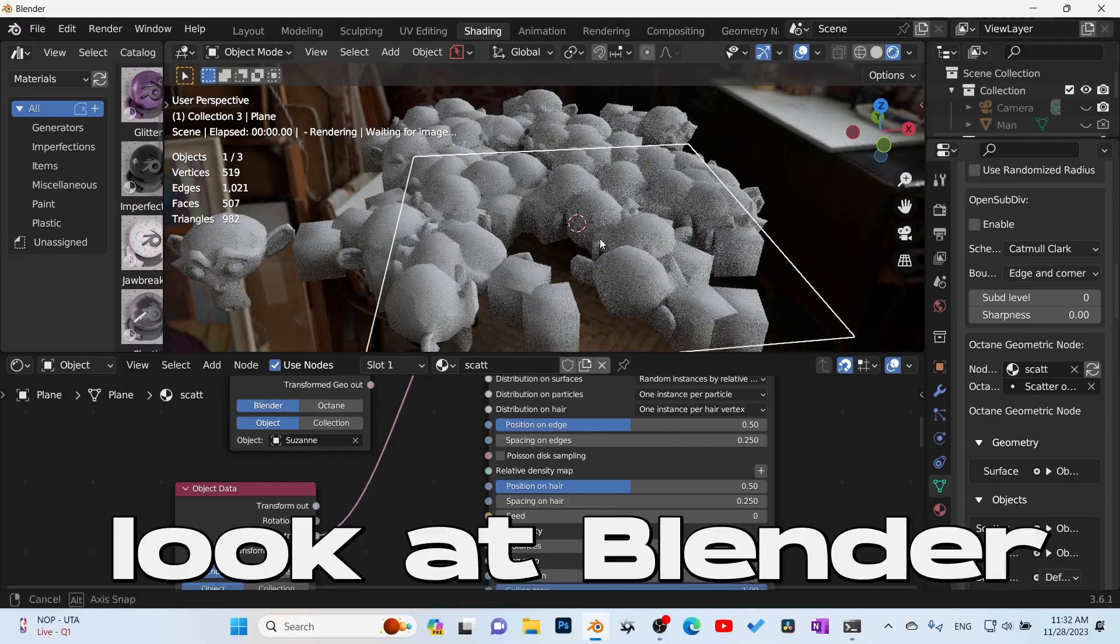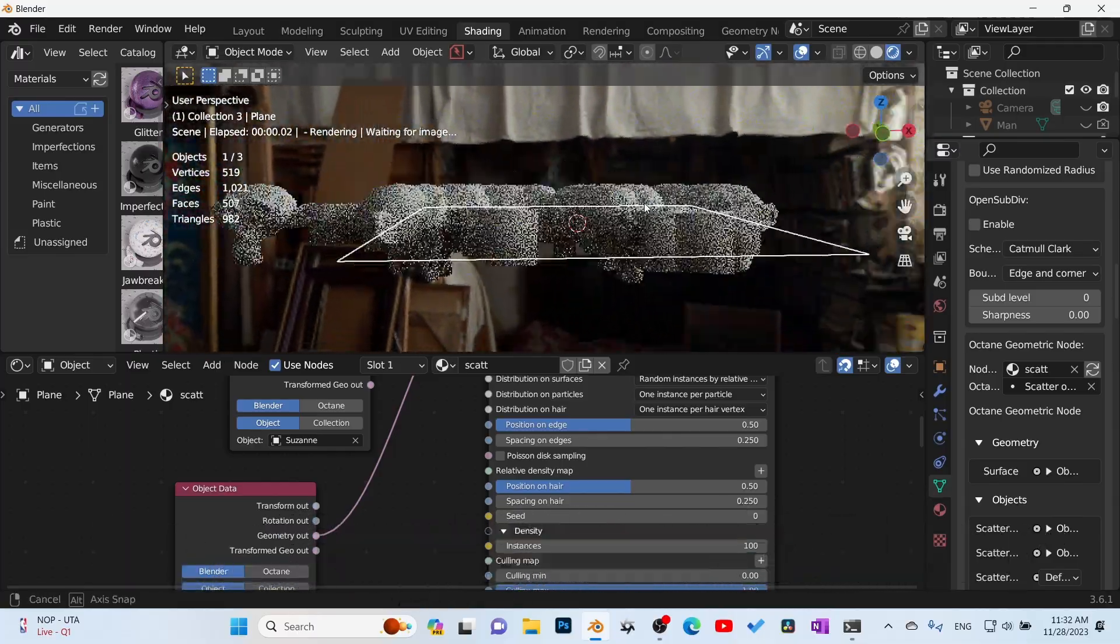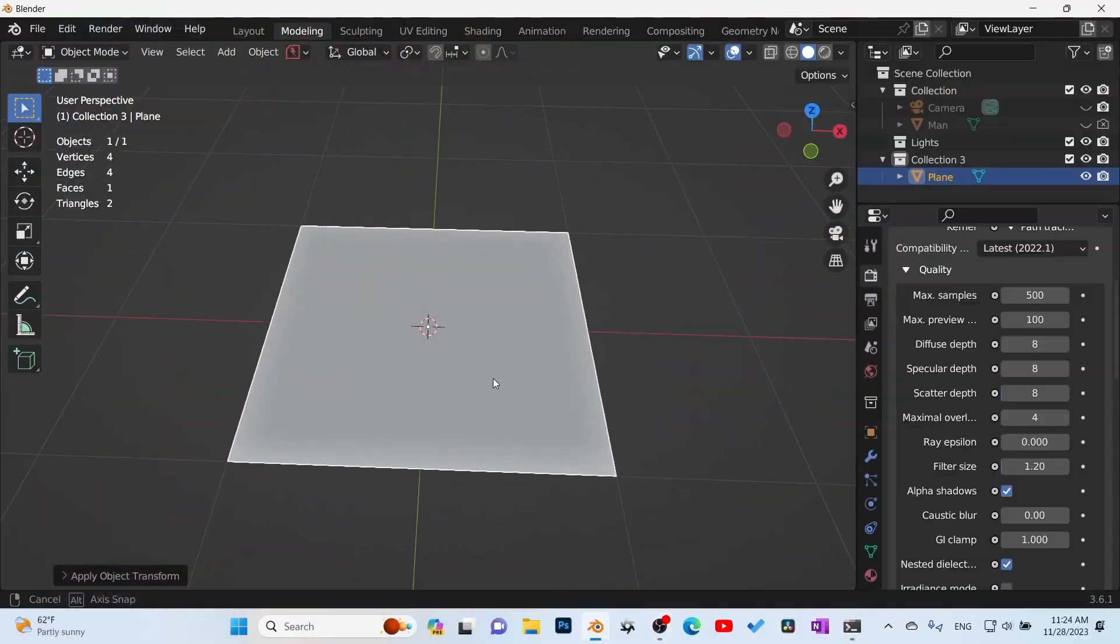So in this video we're going to look at Blender Octane's scatter system and find out is it worth using? Let's get straight into it.